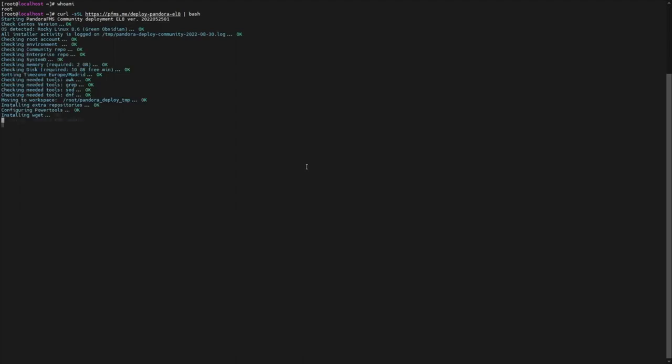This process will install the latest available version of PandoraFMS. Now wait for the installation process to finish.